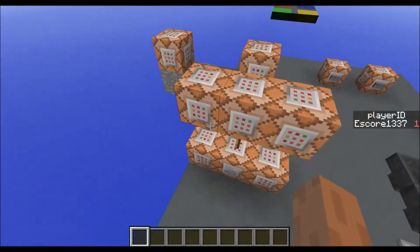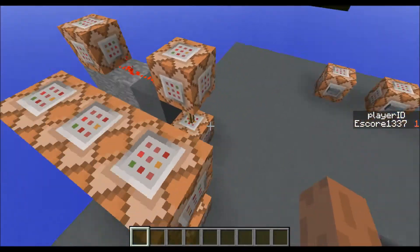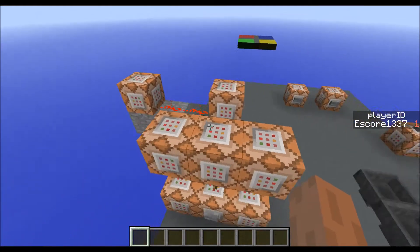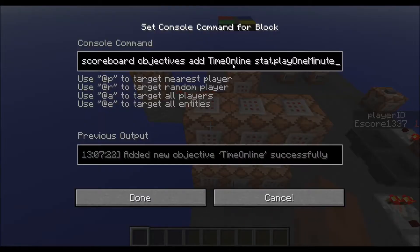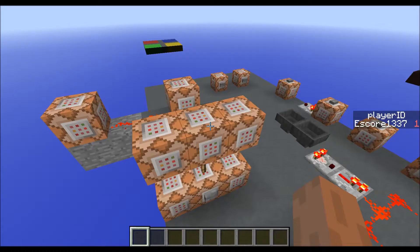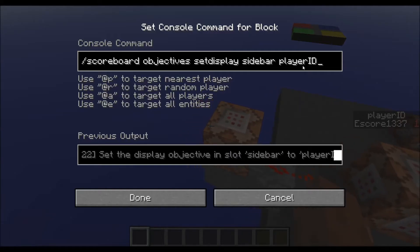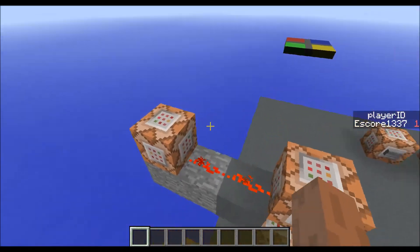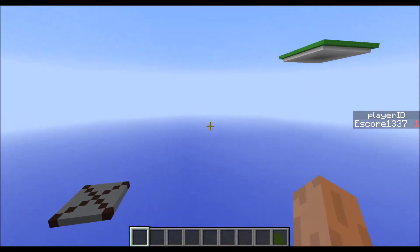Down here is removing and up here is adding. I've done a workaround with the 'stat player one minute' objective because this increases automatically for a player when they join. There's also the ID used objective from a recent video, the play ID objective, and a new objective called 'ID in progress dummy value'. On the right side there's the play ID — you don't need the set display command.